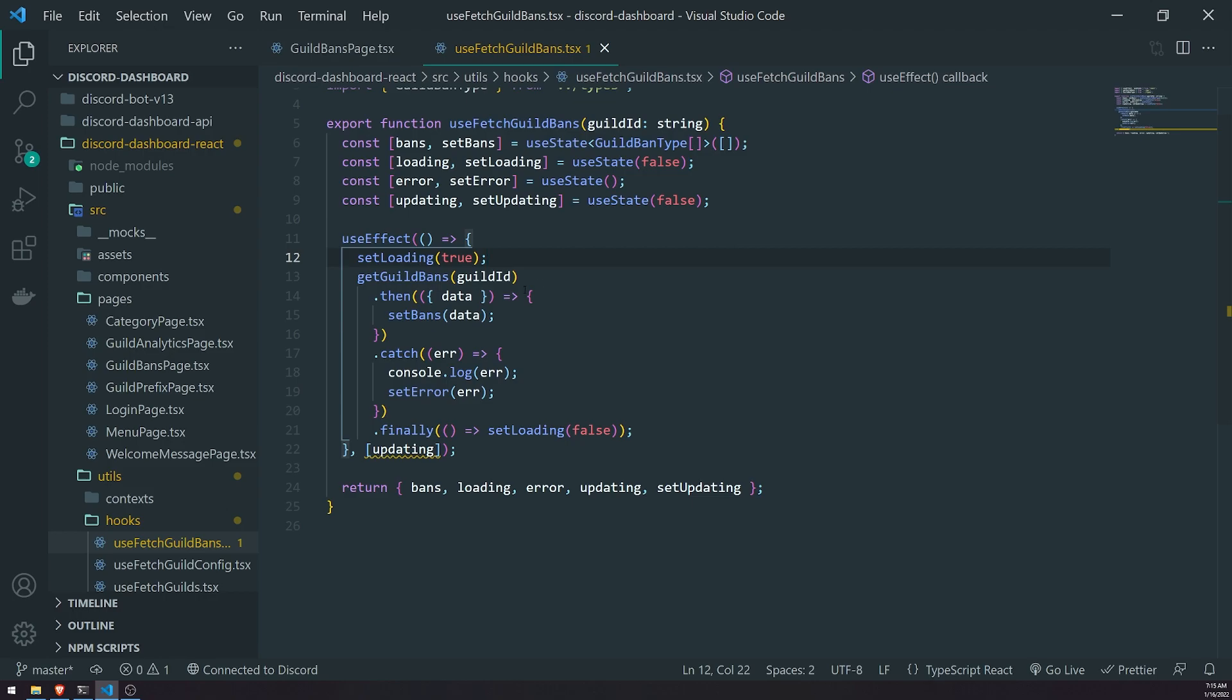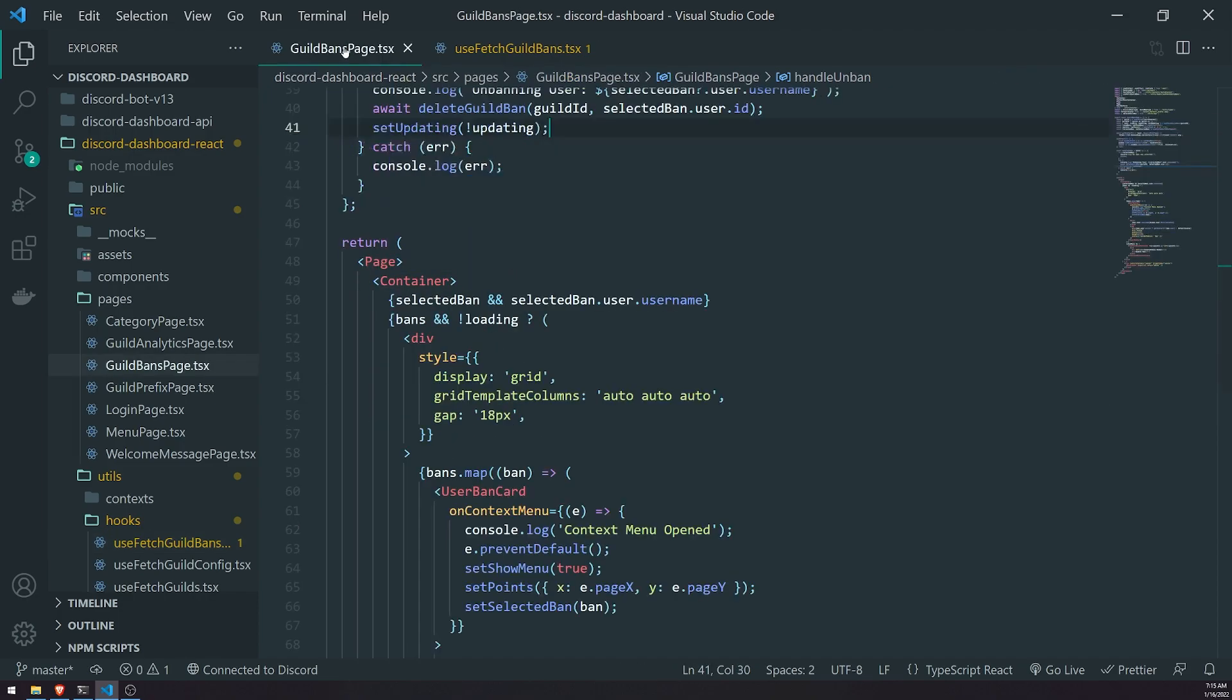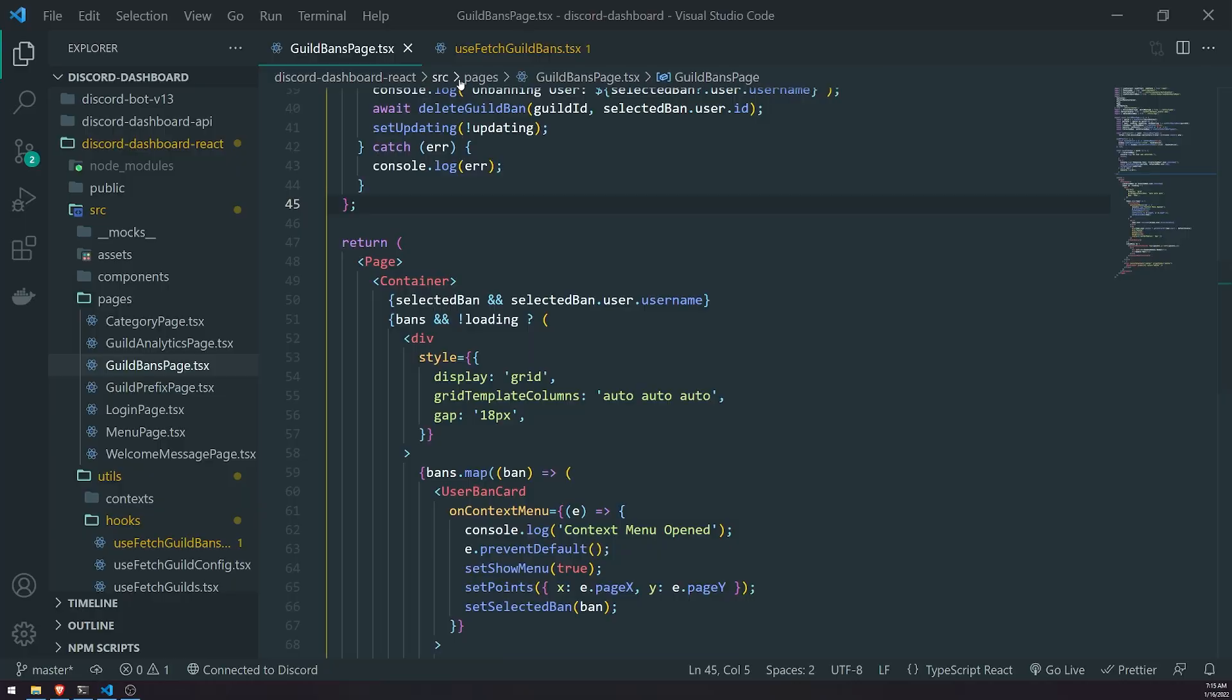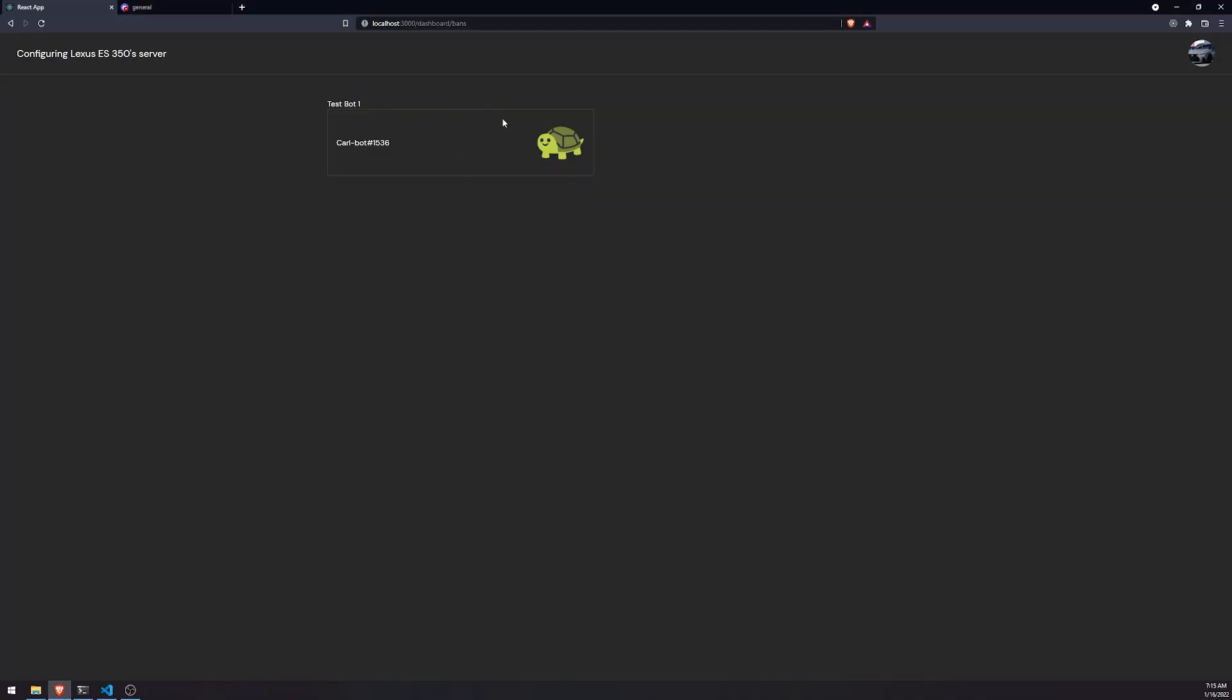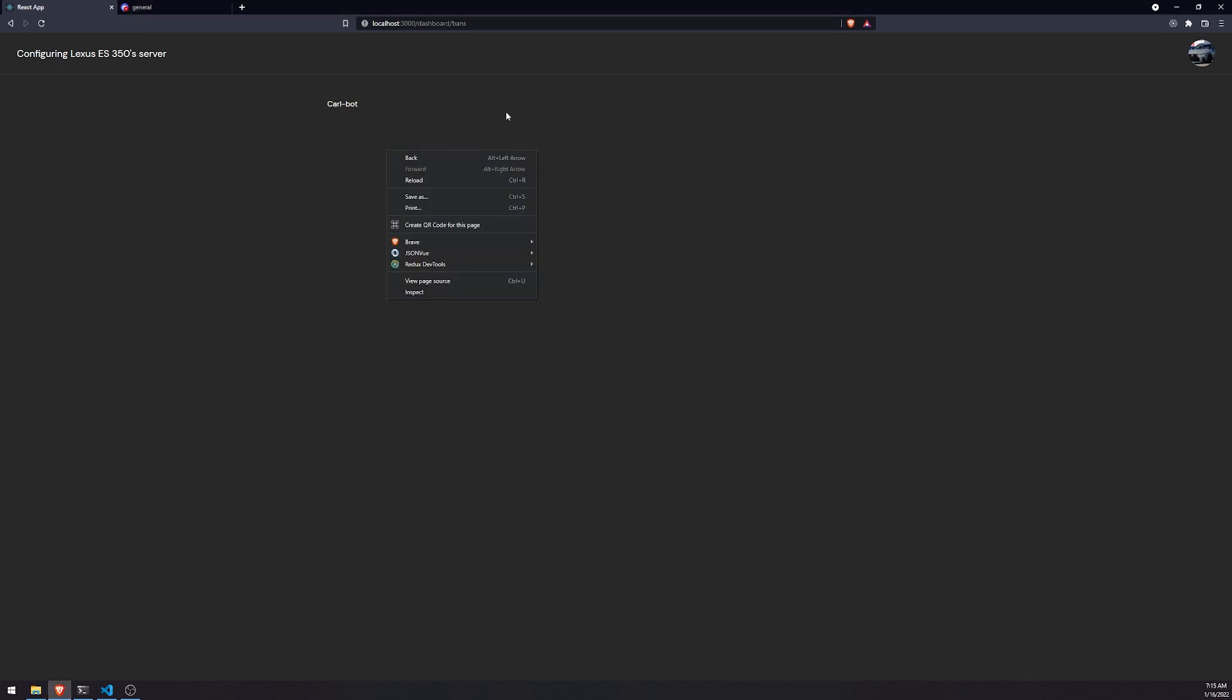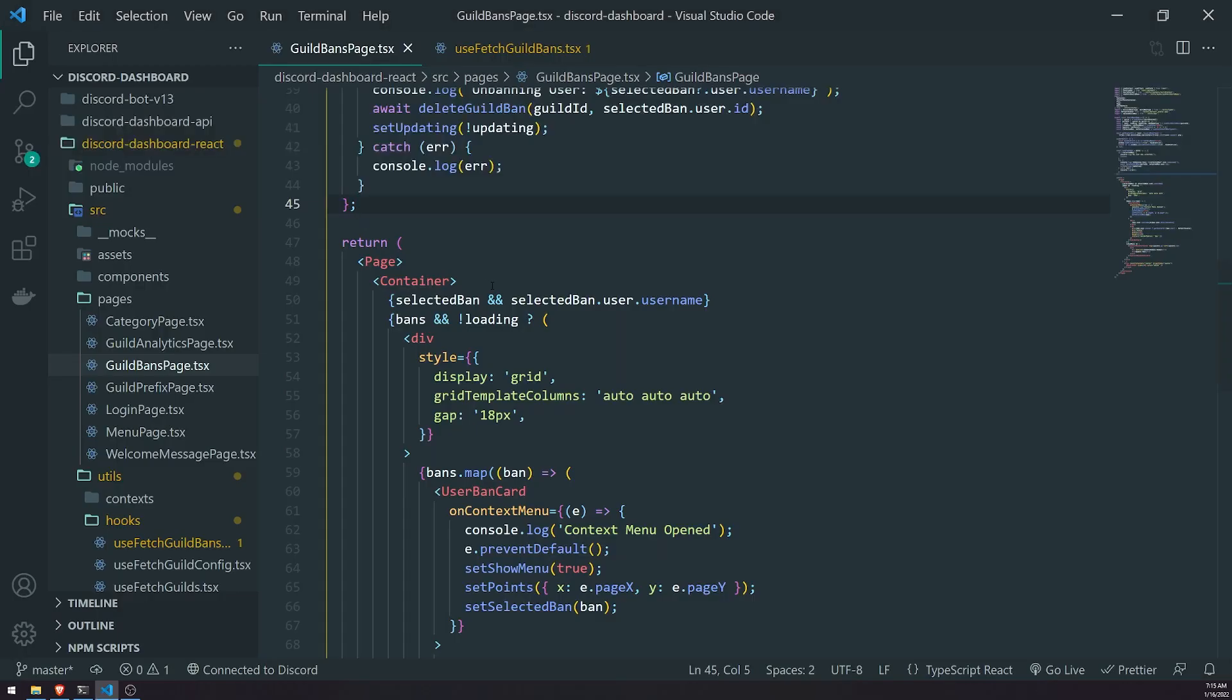The variable loading is used to load the spinner. Okay, and then we called getGuildBans. If the API call was successful, we set bans with the latest data. And if there's any errors we caught it, and then we set the value of setError. And then finally we set loading to false. And then we can see that it's rendering out the latest ban. If I were to unban this user, you can see that there's no bans available anymore. Okay, pretty cool.